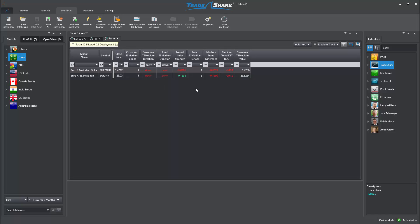For additional information on working with TradeShark's numerous options and features, please utilize the TradeShark Learning Center or visit online at www.TradeShark.com.